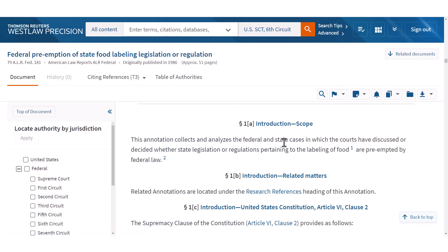It collects and analyzes the federal and state cases in which the courts have discussed or decided whether state legislation or regulation pertaining to the labeling of food are preempted by federal law. Oh my gosh, this is exactly our issue — that's amazing.